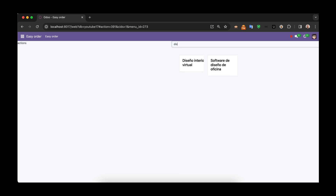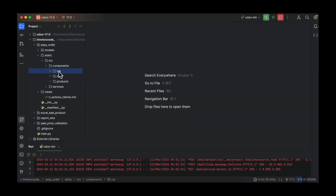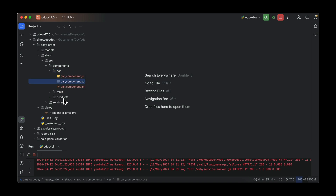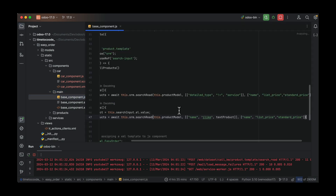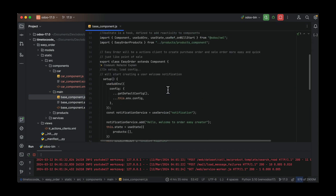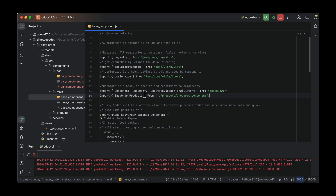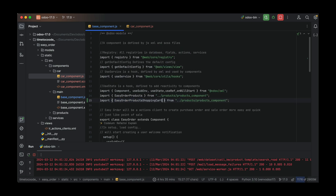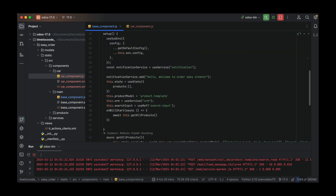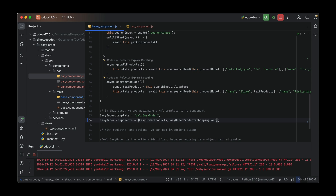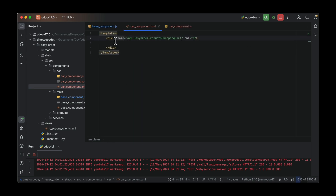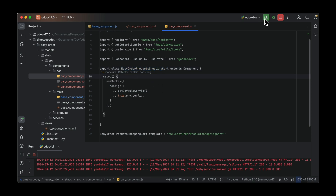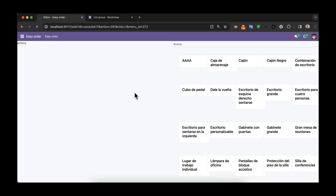Now it's time to define the Cart component. In the folder cart, we define three files. We have to import and create a child component and import it into the main component. We have to define the communication between the components using props. Car components are imported and used in the components definition. In the template, we define the component to show the product in the cart.